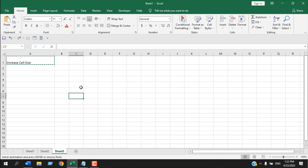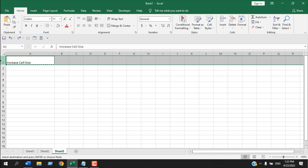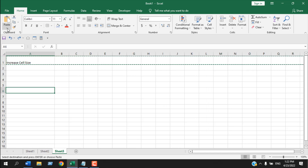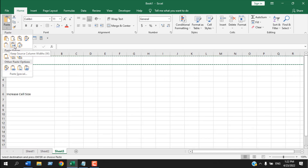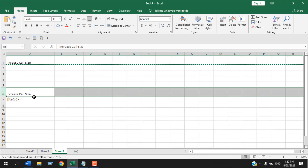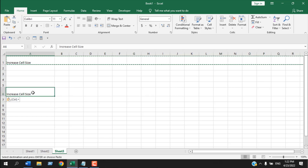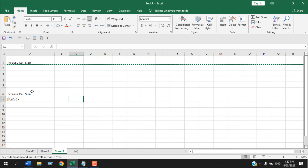You can also do this using the keyboard shortcut Alt+E+S+W and click OK. Another way is to select the entire row, copy and paste it — not only the column width but also the row height will be copied. Note: to copy both column width and row height, you need to select the entire row and paste it into the entire row section.